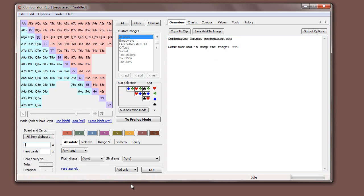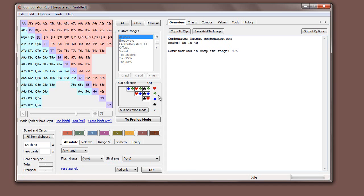You just type it in, so for example let's say the board is king of hearts, ten of hearts, four of spades.